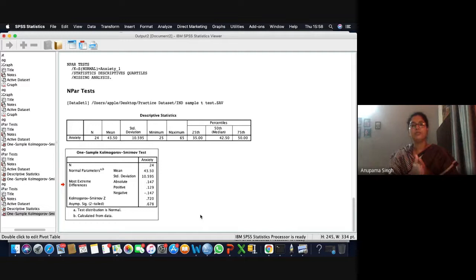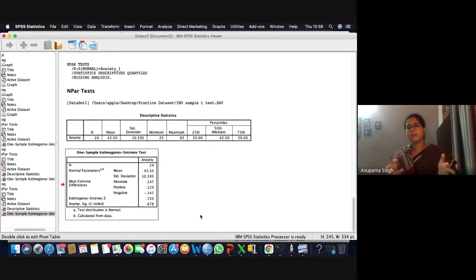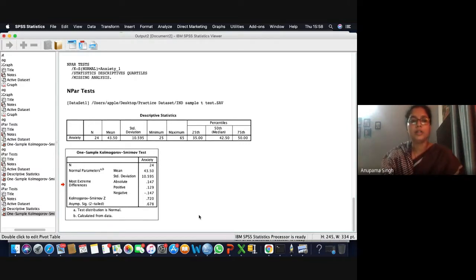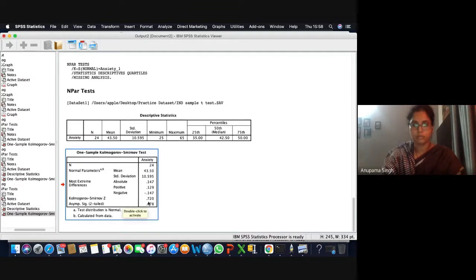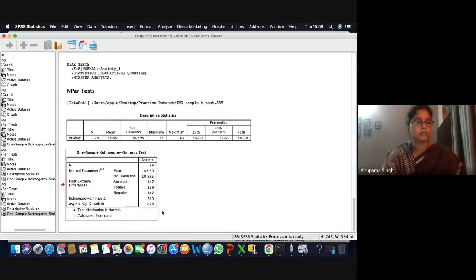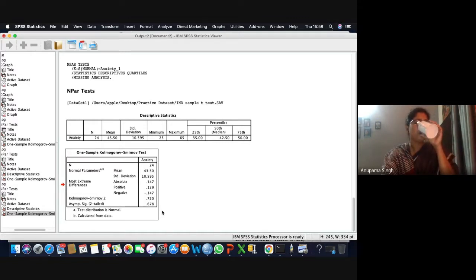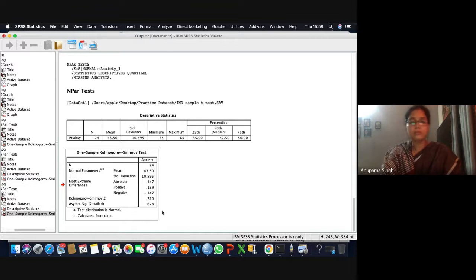By default it is giving you two-tailed significance. The value is coming out to be 0.678. Now, what happens if the value is greater than 0.05 — do you accept or reject the null hypothesis?